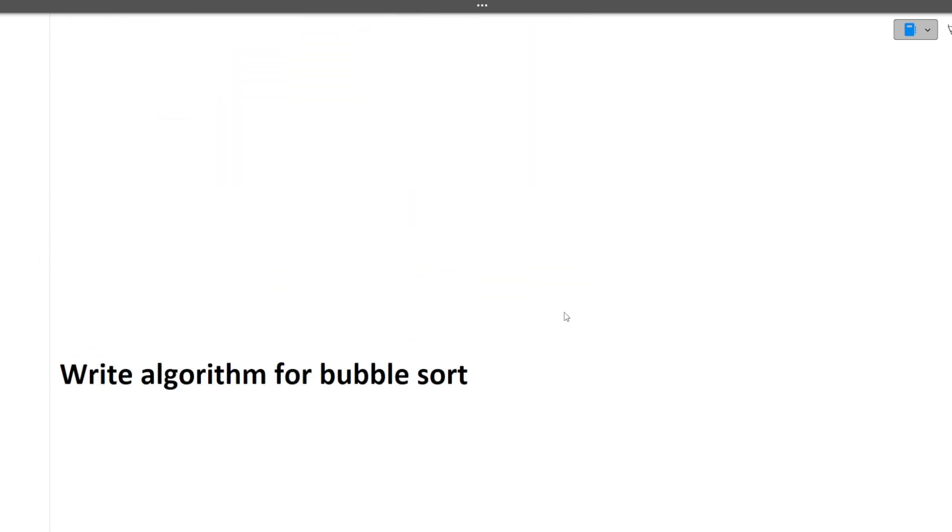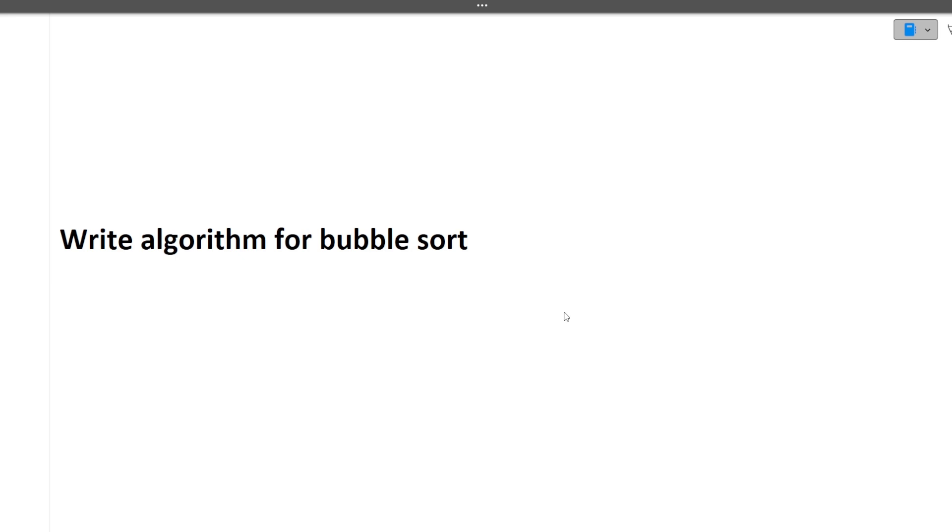Next question is write the algorithm for bubble sort. If you are following my channel from past two to three months, in every interview experience I have told you that there are certain algorithms which are very important. All the sorting algorithms whether it is quick sort, merge sort, bubble sort, selection sort, insertion sort are important, and the searching algorithms also like linear search and binary search.